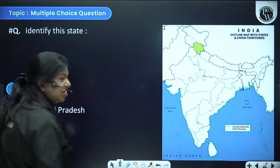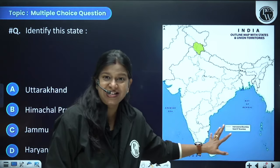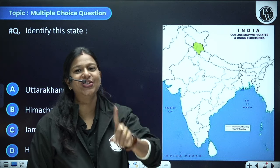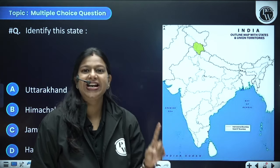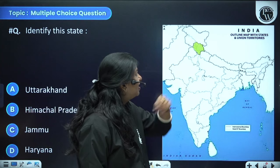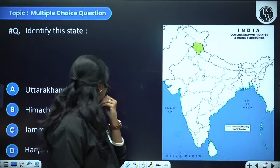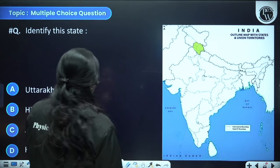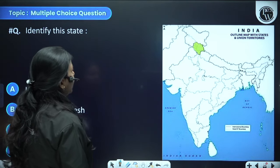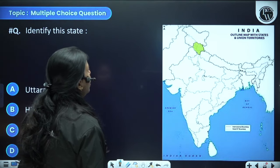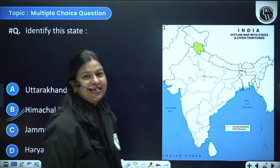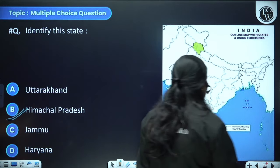Identify this state — the green part on the map. You should know which state is situated where since you are in class 10th. The options are Uttarakhand, Himachal Pradesh, Jammu, or Haryana. The answer is Himachal Pradesh.